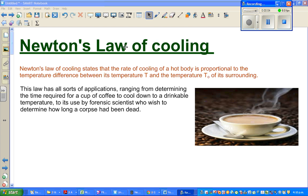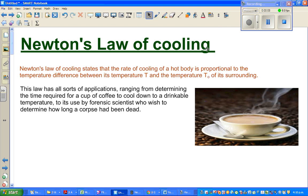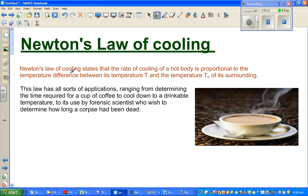The objective of this video is to go over Newton's law of cooling, which is an amazing simple law used in a variety of subjects. Newton's law of cooling states that the rate of cooling of a hot body is proportional to the temperature difference between its temperature T and the temperature T-sub-not of its surrounding.